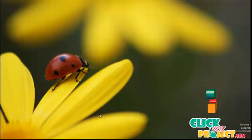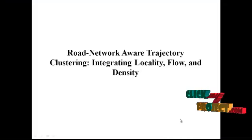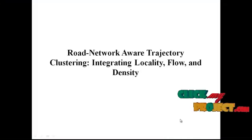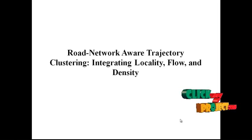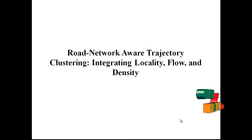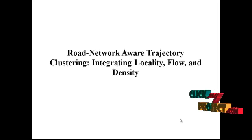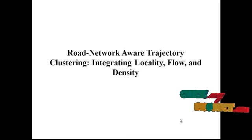Hi, welcome to clickmyproject.com. Now let me discuss the title of the project. The title of the project is Road Network Aware Trajectory Clustering, integrating locality, flow and density.